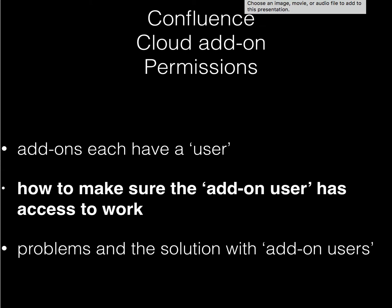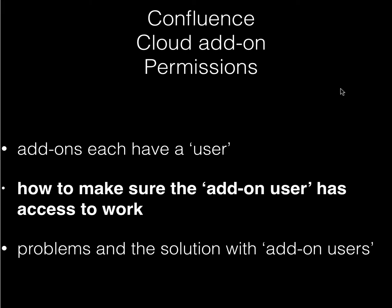In this video, I'm going to briefly run through the permissions for Confluence Cloud add-ons. Each add-on in Confluence Cloud has an associated user, and that's how they allow administrators to control permissions for add-ons.